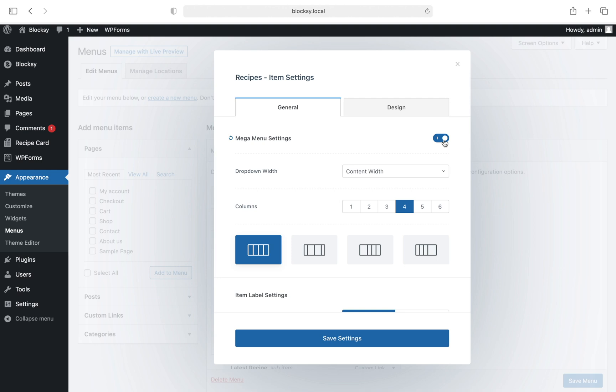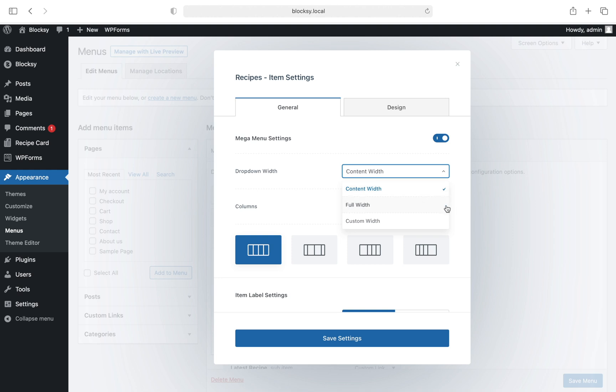The first setting sets the dropdown box width. We have three choices here: Content width, which constrains the dropdown to the site width that you've set inside the customizer; Full width, which ignores the setting and stretches the dropdown as wide as the screen is; and an option to set a customized width ignoring all other settings.